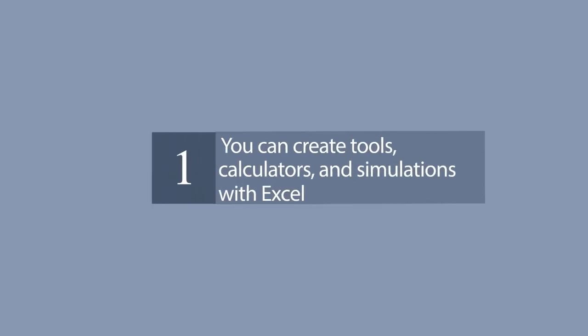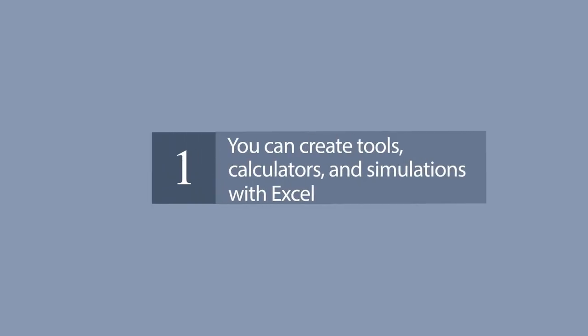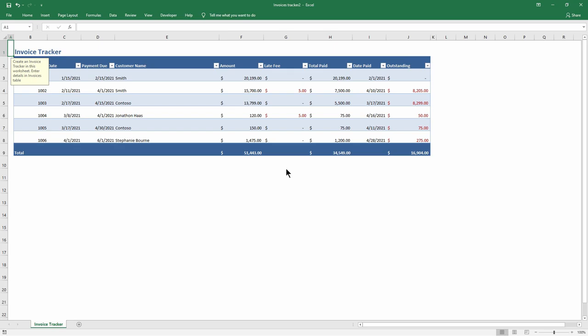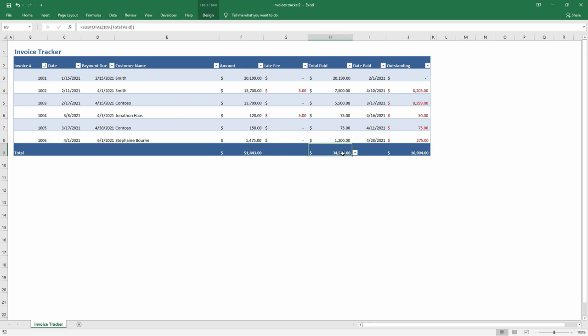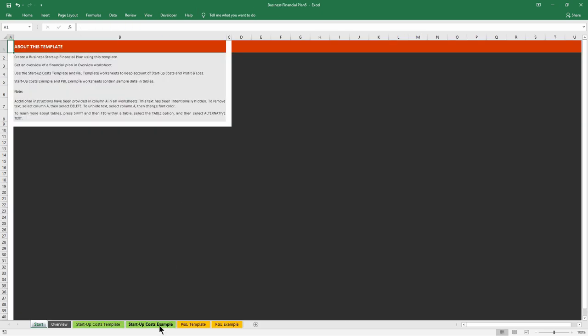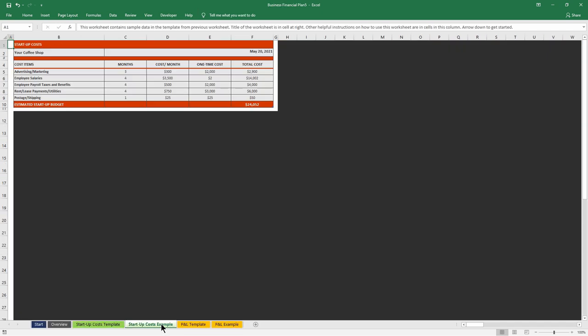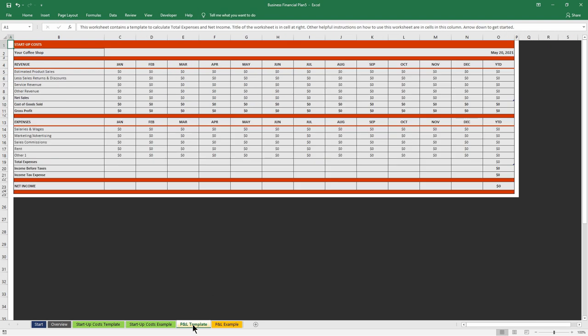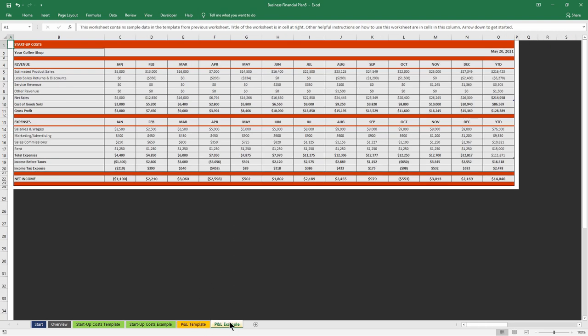Number 1. You can create tools, calculators, and simulations with Excel. Let's start with the main usage areas of Excel. As we all know, spreadsheets are designed to make calculations easier, so they contain formulas. They allow us to make basic math like summing, multiplying, finding average, as well as advanced calculations like regression analysis, conversions, and so on.